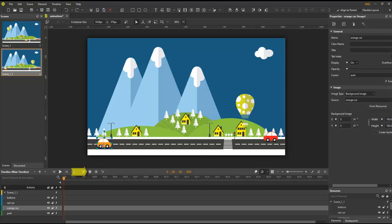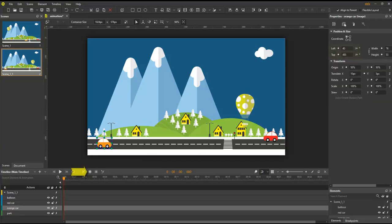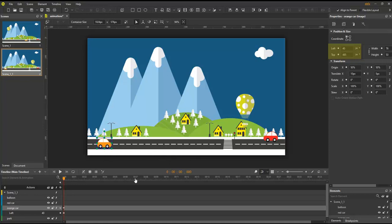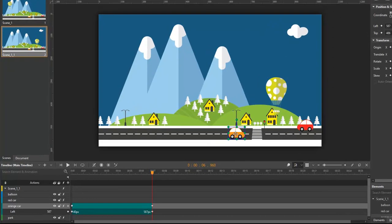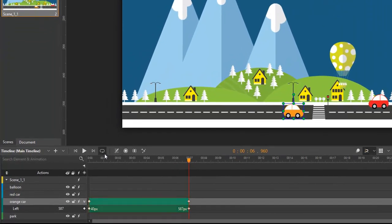When the auto keyframe mode is off, you can use a small diamond next to most of the property values in the properties pane to add keyframes. Position the playhead to a different point of time, add another keyframe for the same property and change the property value. A bar between the two keyframes appears indicating that the property is animated.